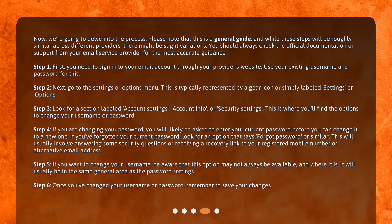Step 5. If you want to change your username, be aware that this option may not always be available, and where it is, it will usually be in the same general area as the password settings.